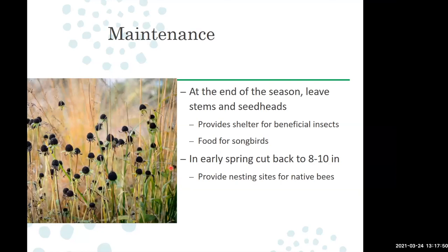At the end of the season, leave the stems and seed heads of non-aggressive plants. This provides shelter for beneficial insects and food for songbirds. In early spring — February or March — cut stems back, but leave 8 to 12 inches rather than cutting to the ground. That provides nesting sites for native bees. We have several thousand species of native bees; many will nest in hollow stems from the previous year in cavities ranging from a sixteenth of an inch up to about three-eighths of an inch.